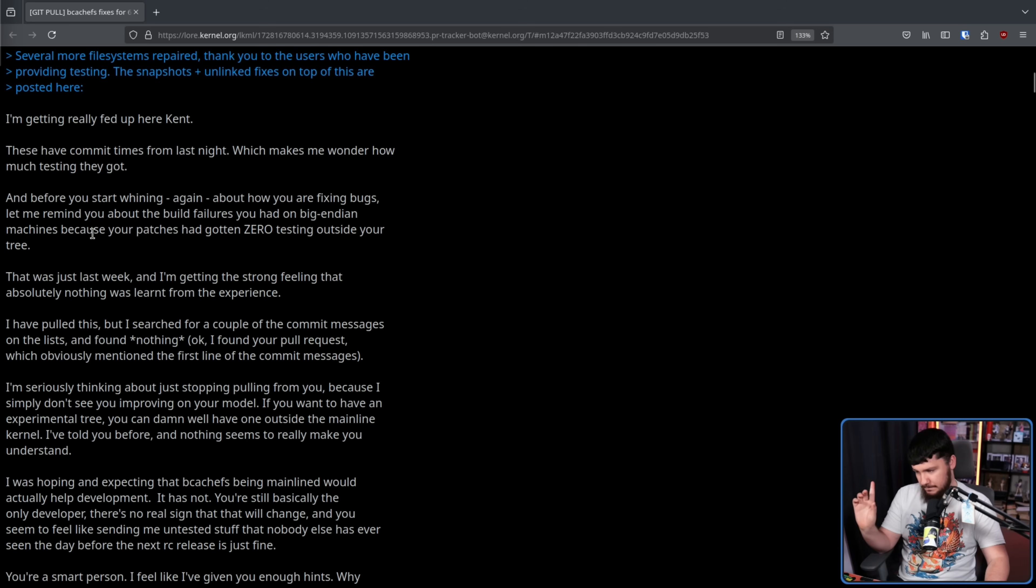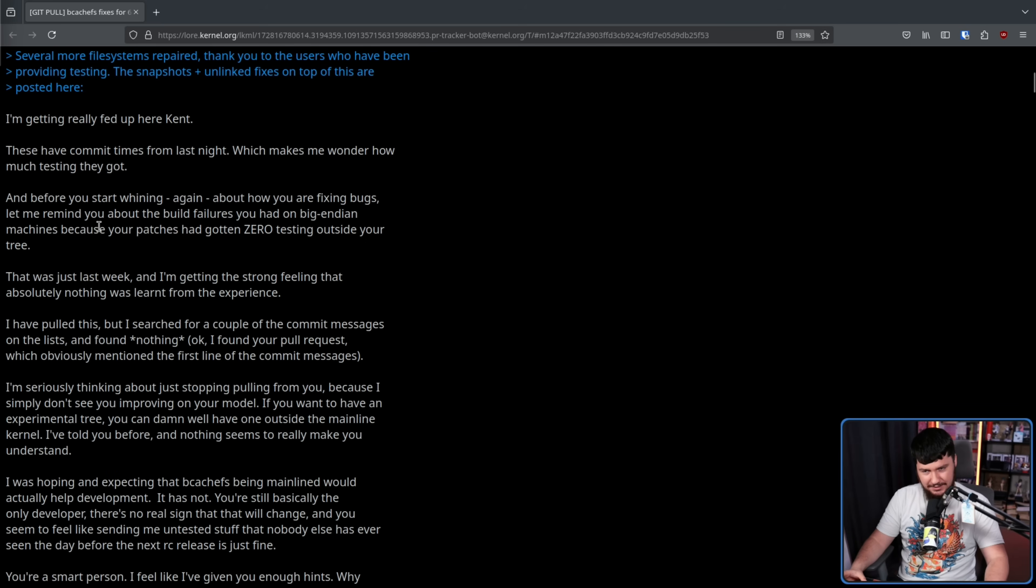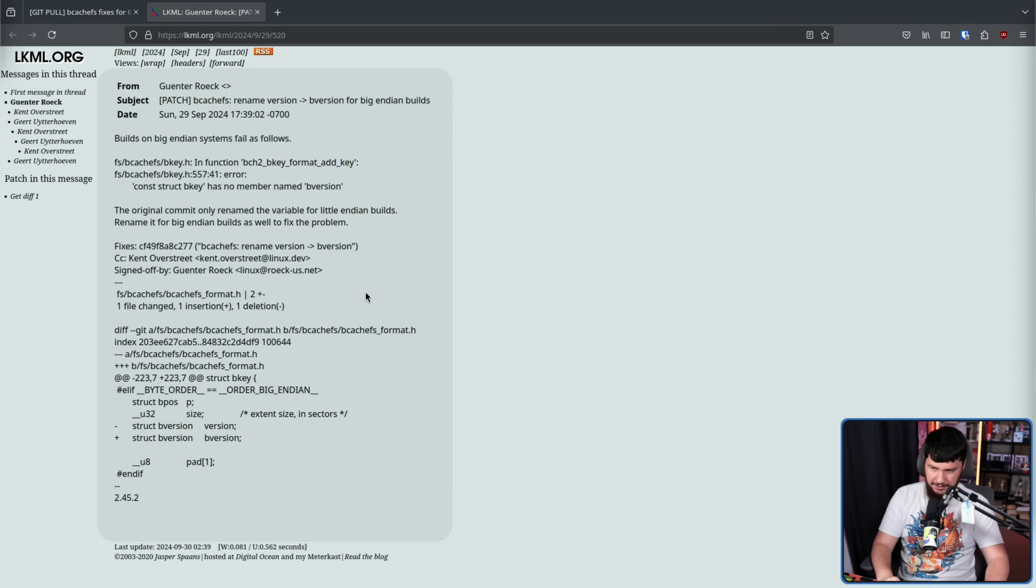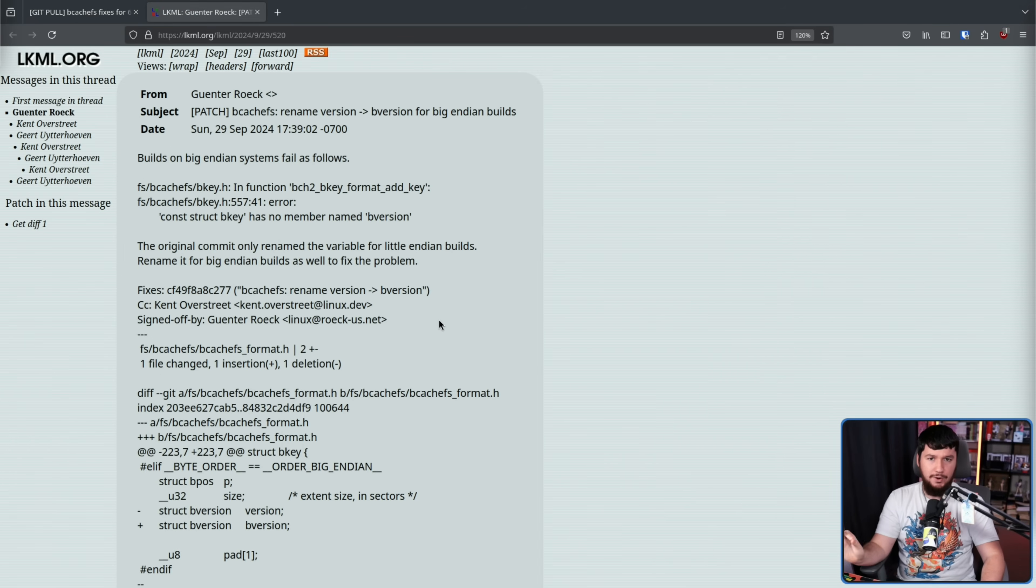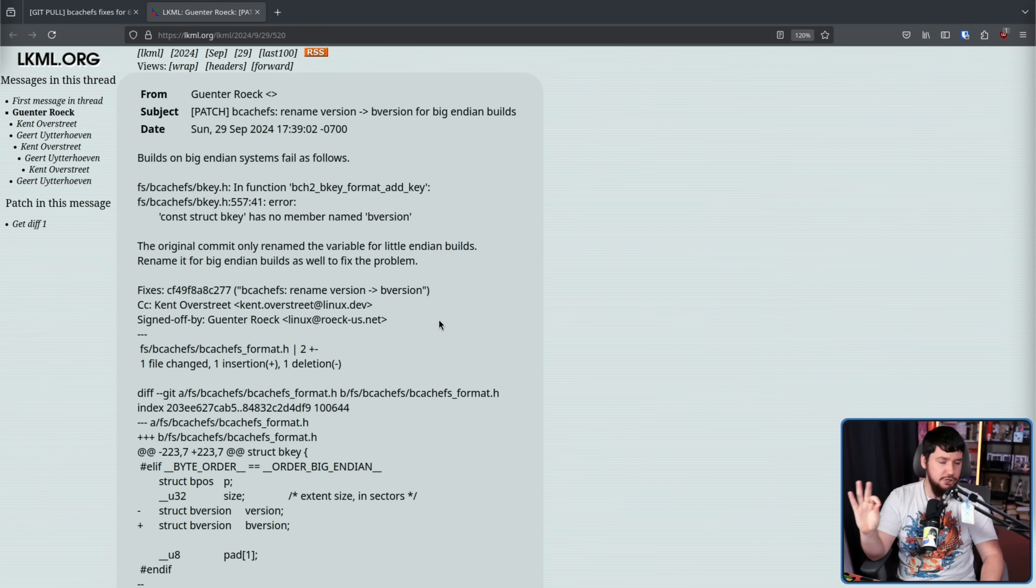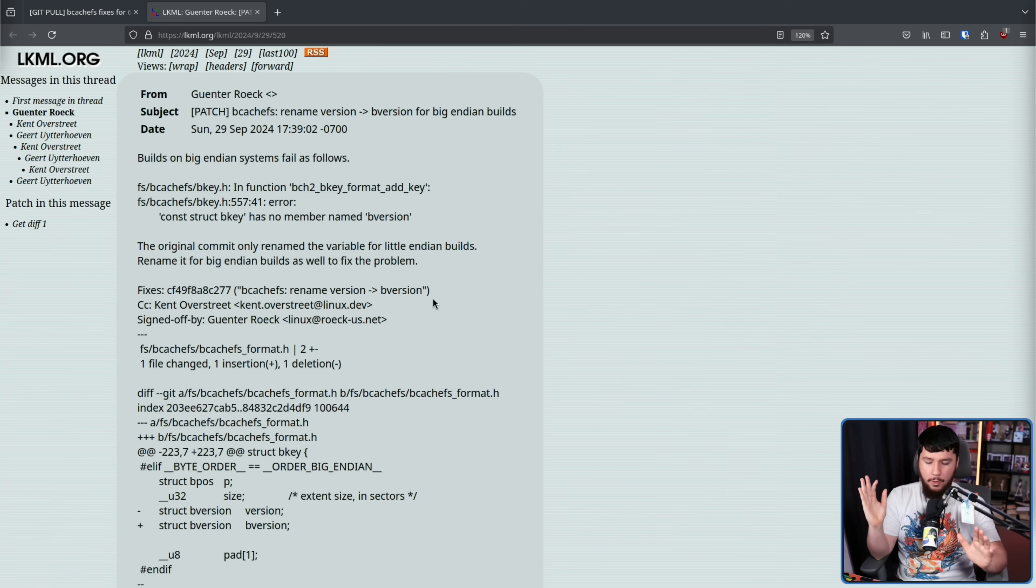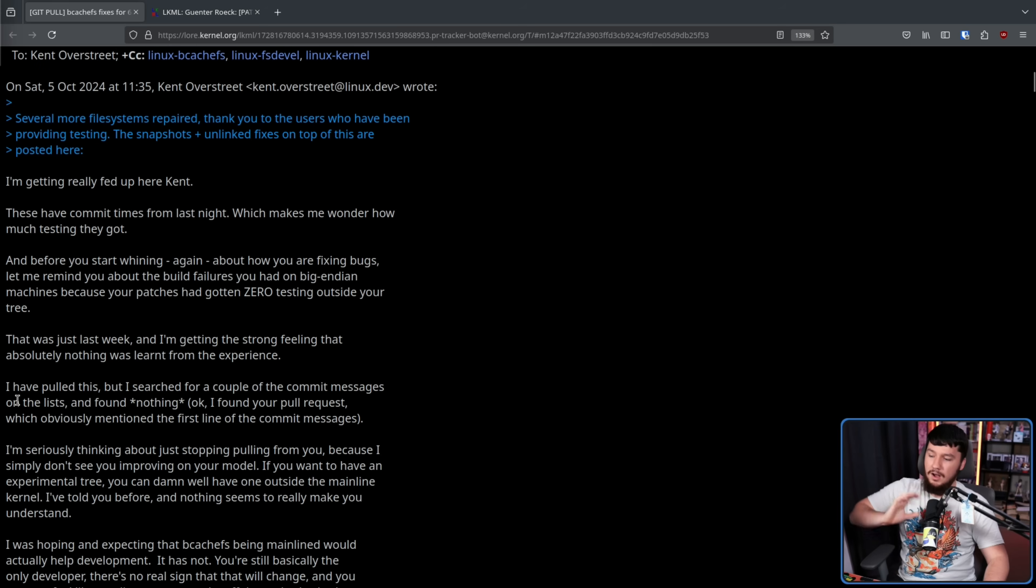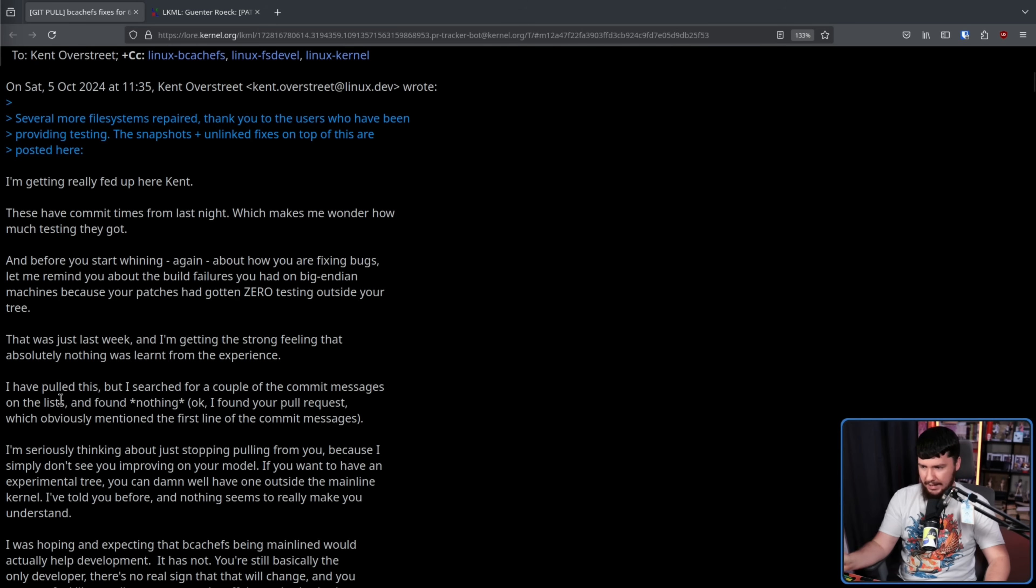That was last week. And I'm getting the strong feeling that absolutely nothing was learned from the experience. Now, to be fair, the patches weren't actually from last night. What he's referring to here is this interaction right here, where because of a patch that was not sent upstream beforehand, a patch that was clearly not at all tested, not even a basic build test, they had a broken version of the kernel in the upstream kernel.